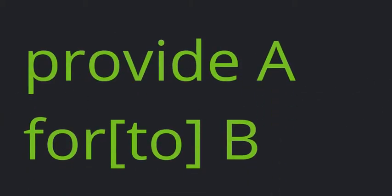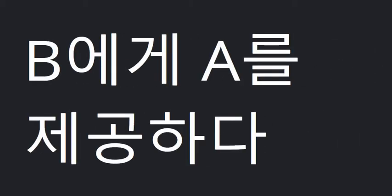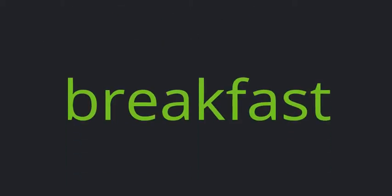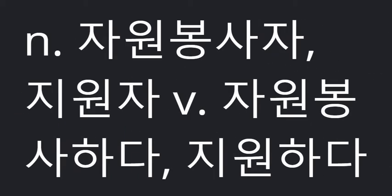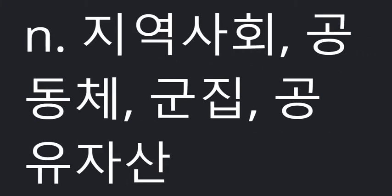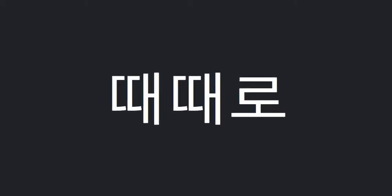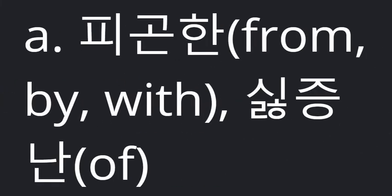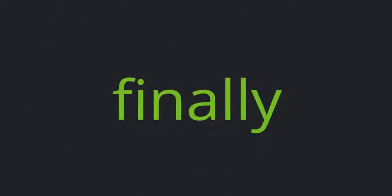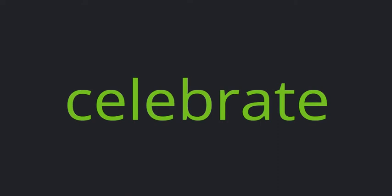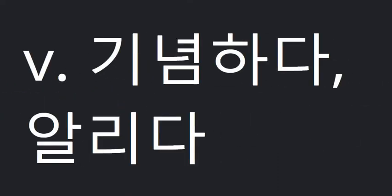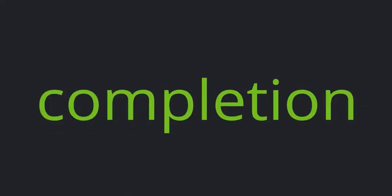Provide A for B. Volunteer. Community. From time to time. Tired. Finally. Celebrate. Completion.